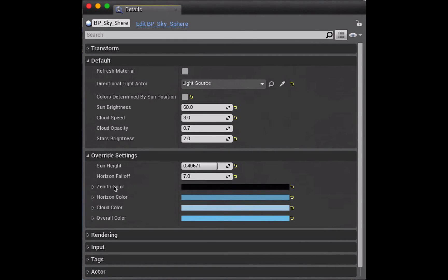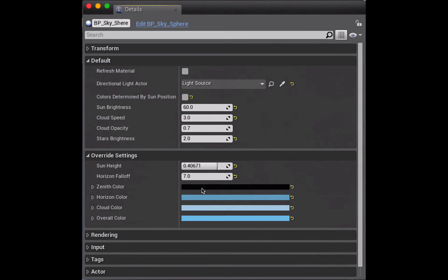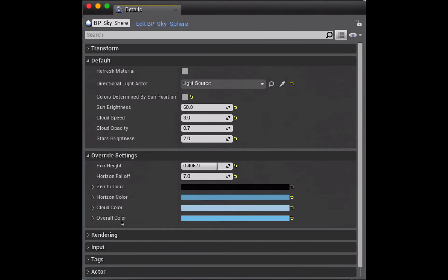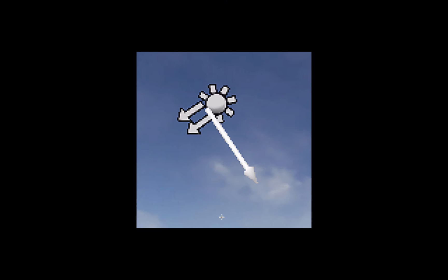The next important settings are these colors here and I've set the horizon falloff to a high setting of 7 and made the zenith color an extremely dark midnight blue. Then the horizon color is a little bit paler blue and the cloud color a little bit paler again, and then the overall cast over the whole thing is this blue color here.